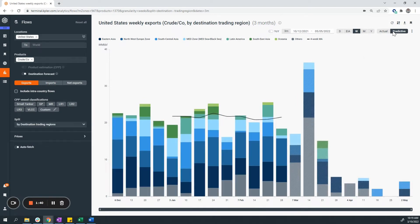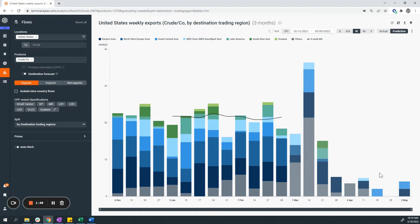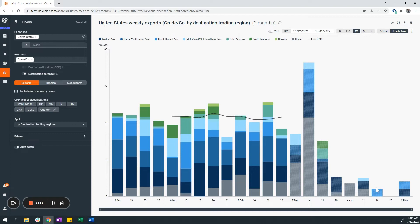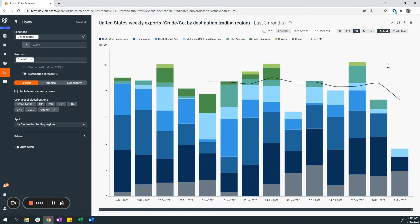You can toggle between predictive and actual values. Predictive, looking into the future using Kepler's algorithms, we can get an estimate of what future commercial activity would look like. Actual being only current realized commercial activity.